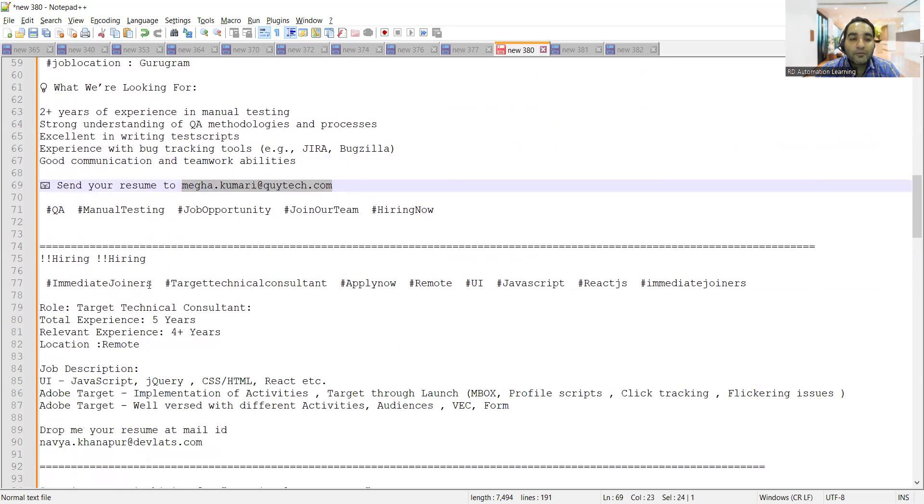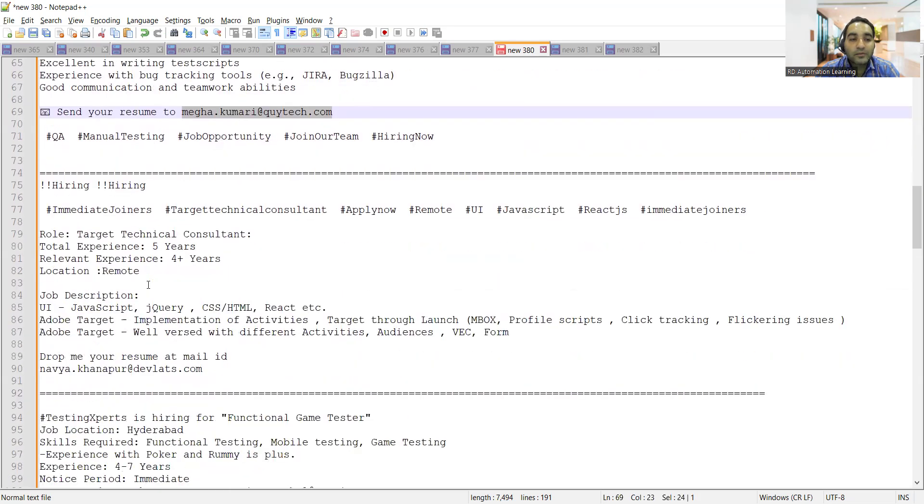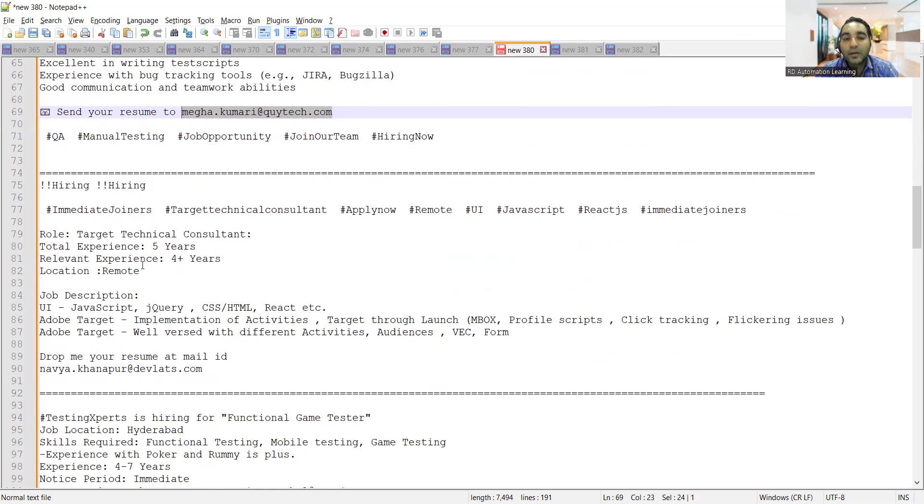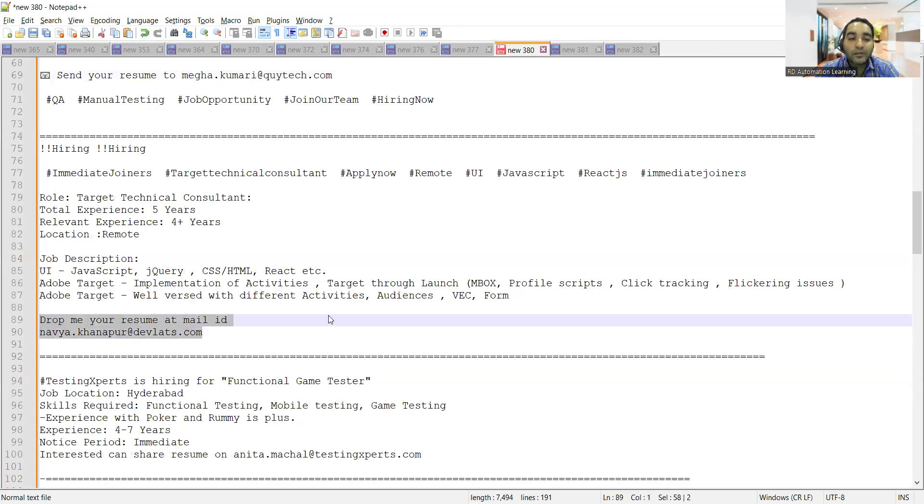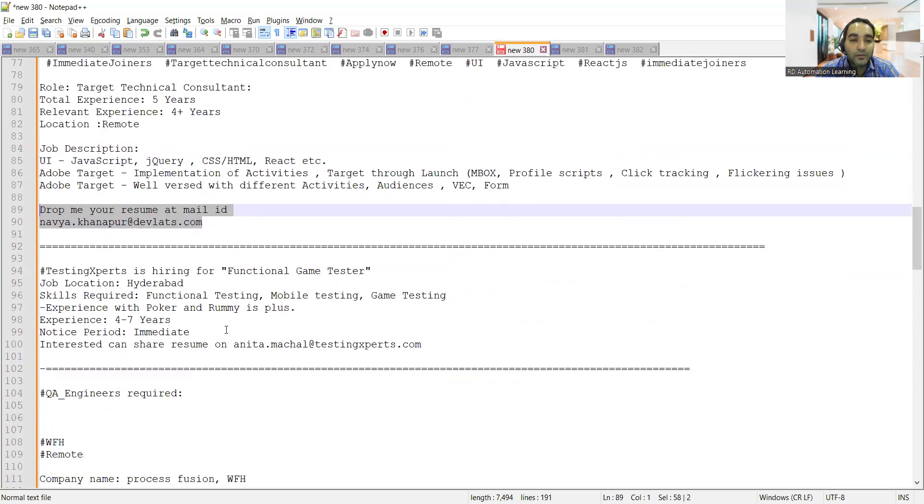For immediate joiners, Technical Consultants are required with 5 years total experience and 4+ years relevant experience. This is a software developer job and it's a remote opportunity. Interested candidates can apply to this email address.